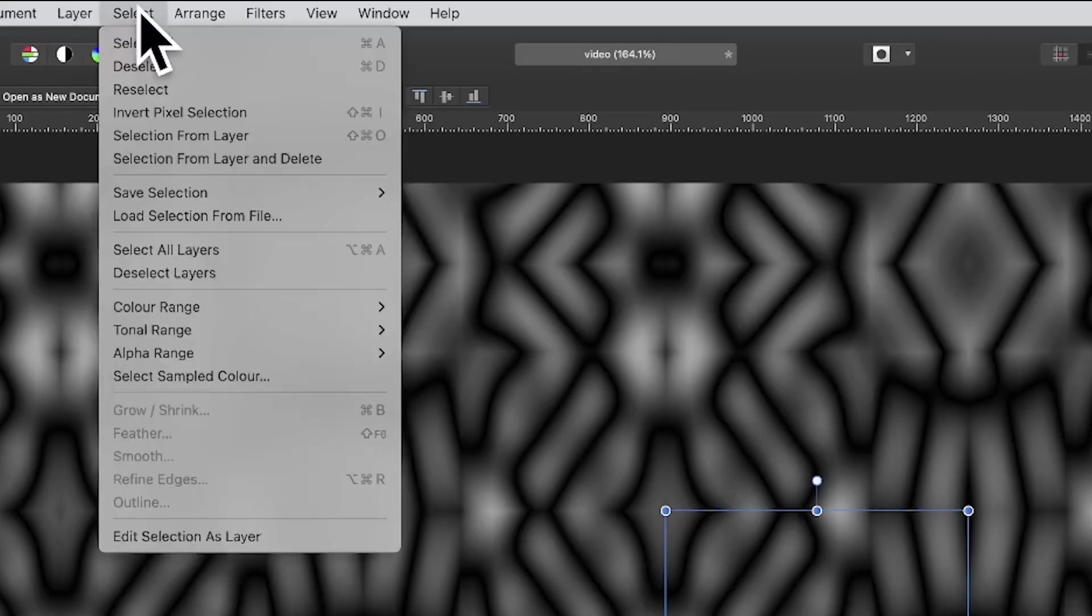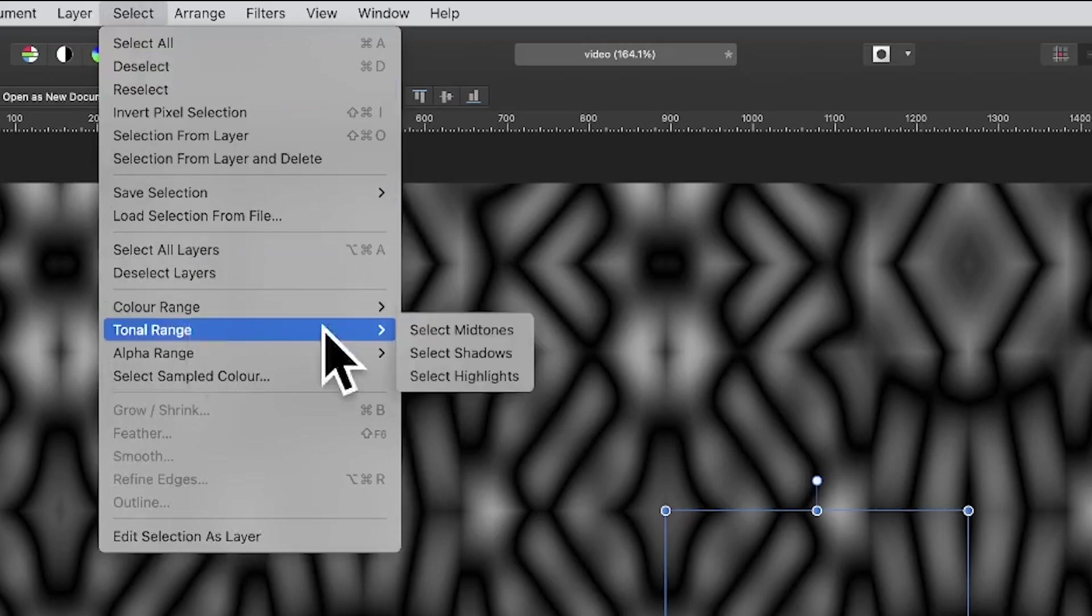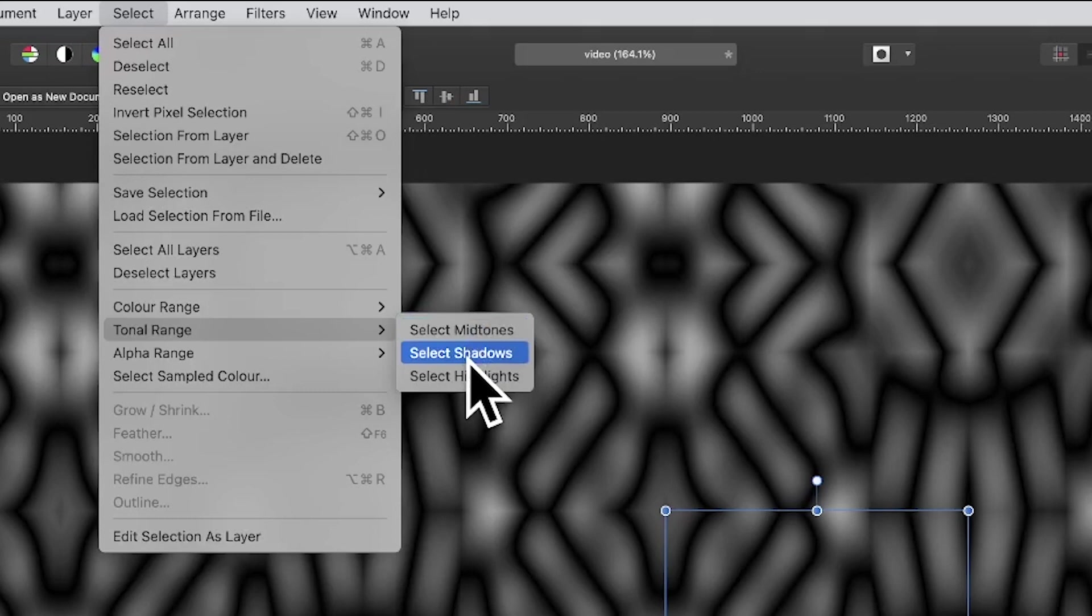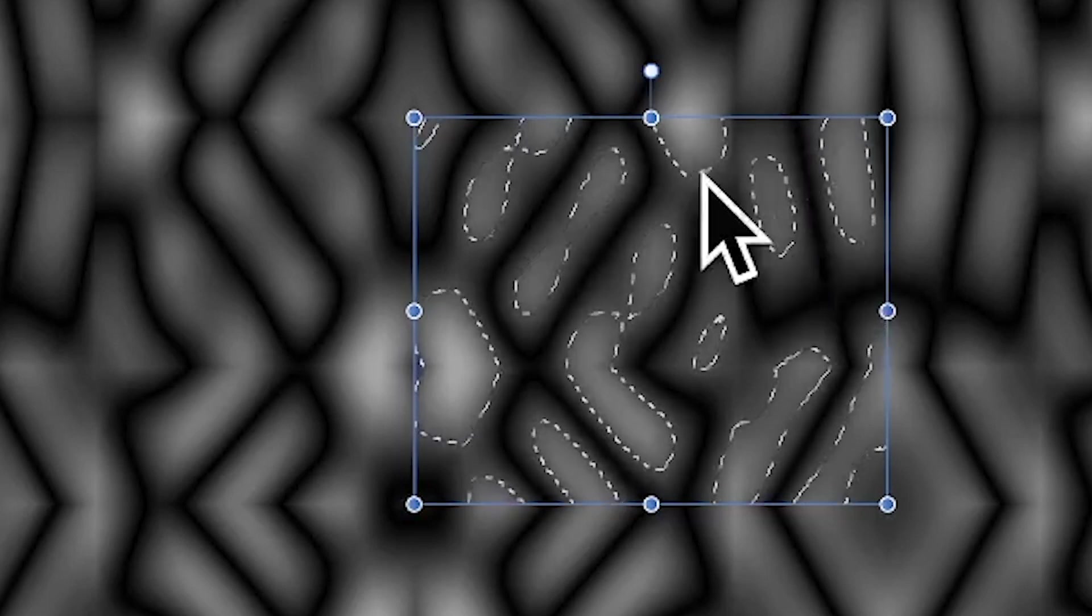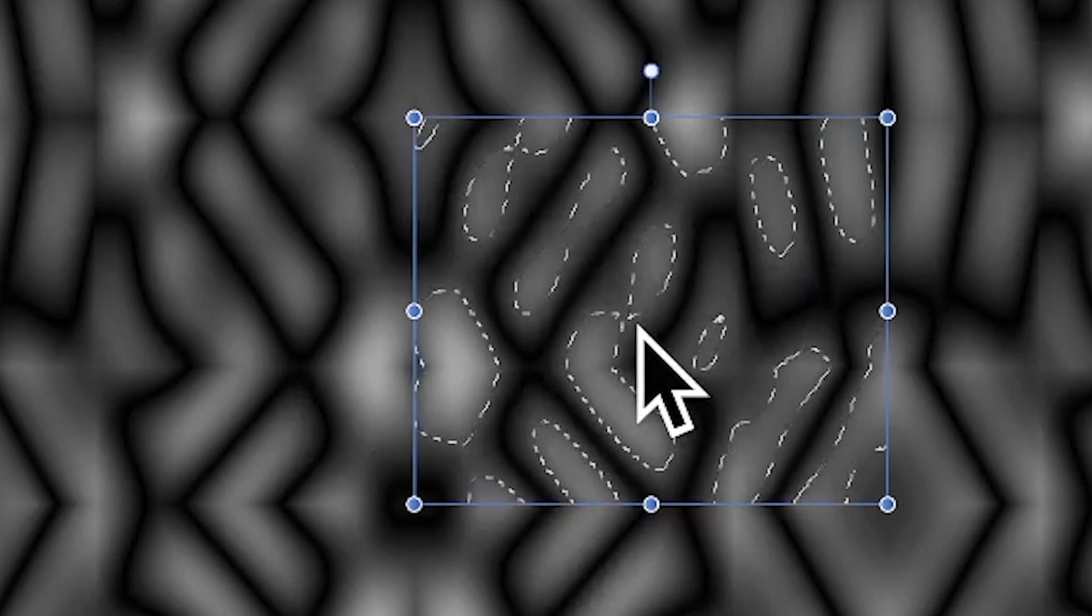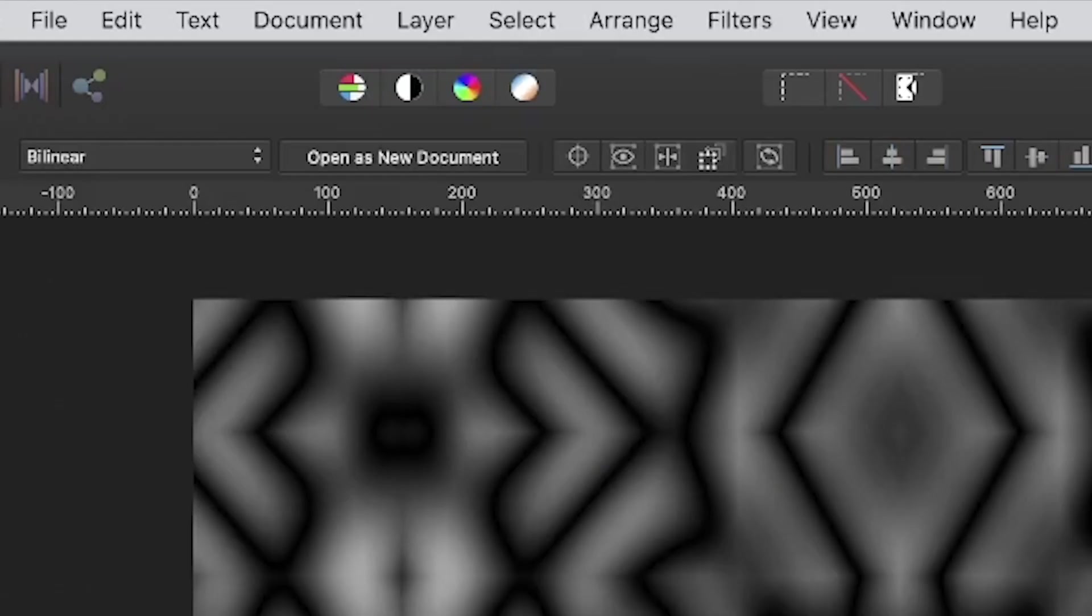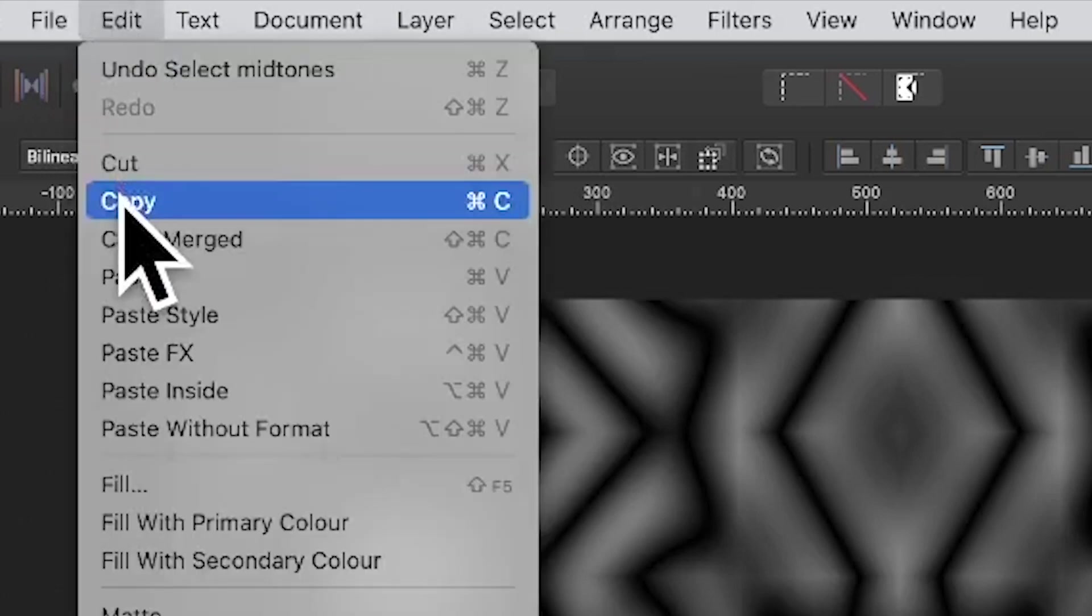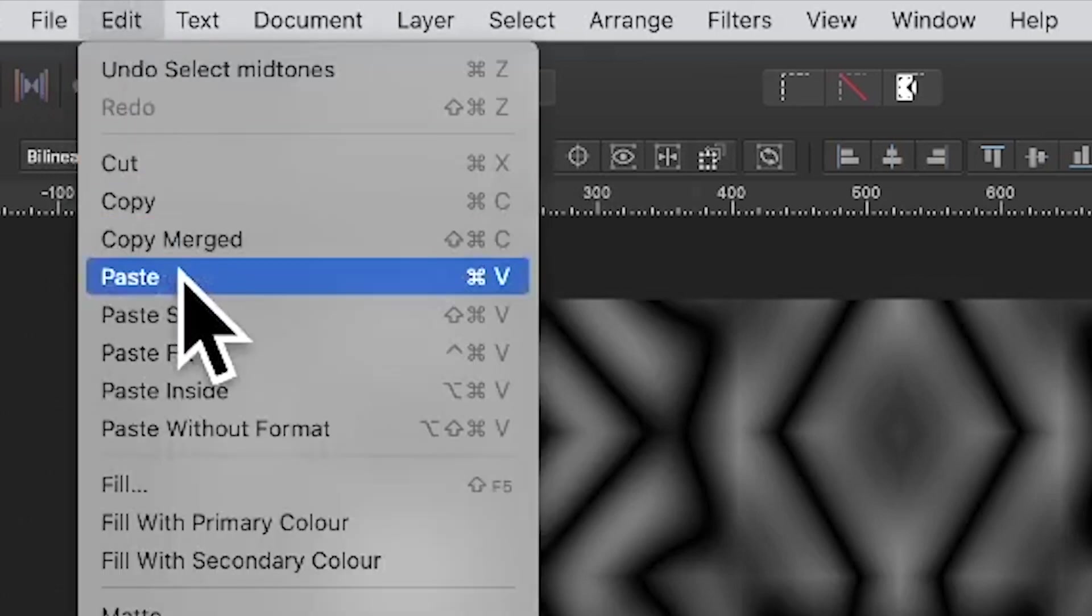Now what I'm going to do is I'm going to go over here and I'm simply going to say select, and I'm going to go for tone range, and I'm going to go for select midtones. You maybe want to go for select shadows, just try them, you might find one's better than the other. So select midtones and you've got that, and you can see the selection. Now in that central part that's the pattern, that's the only bit that's selected. Obviously it's all selected but you just don't see it. So now I can go to edit and copy, and I can paste.